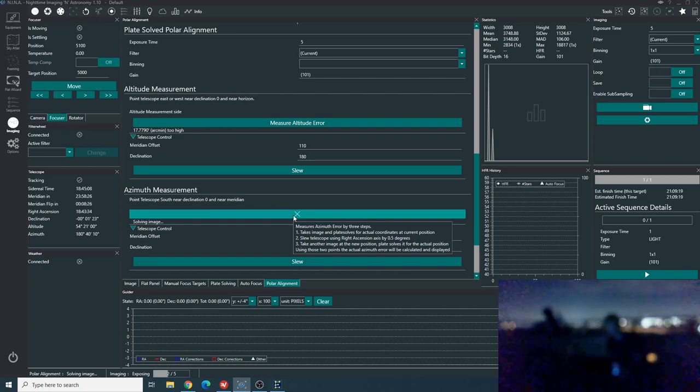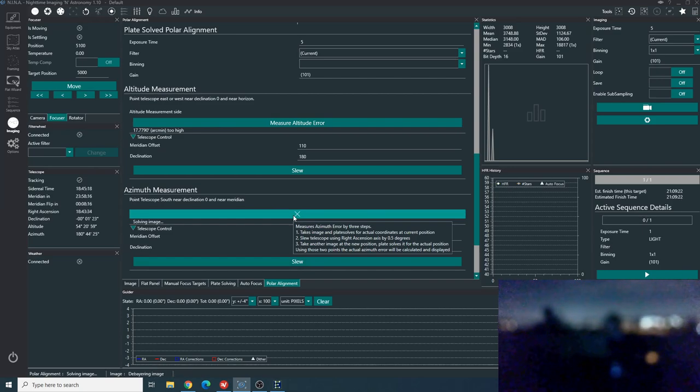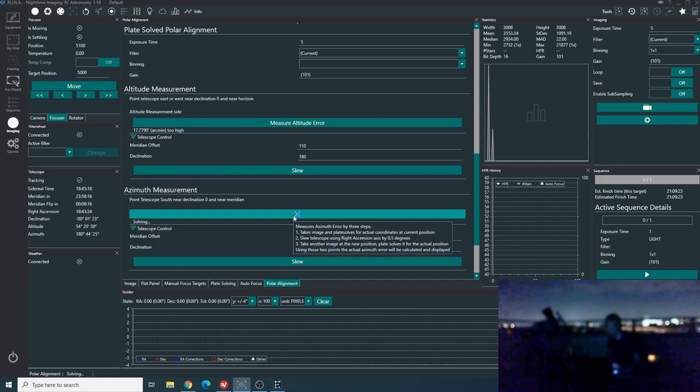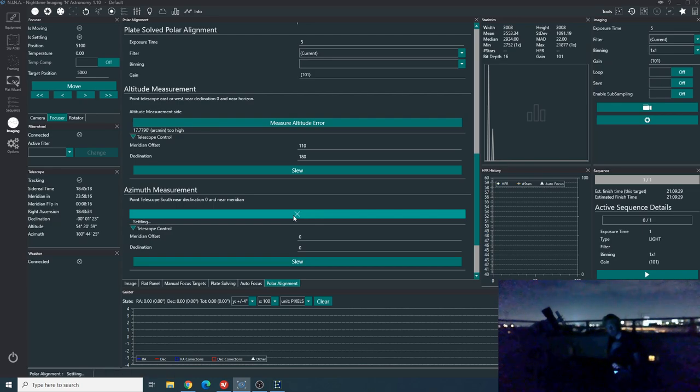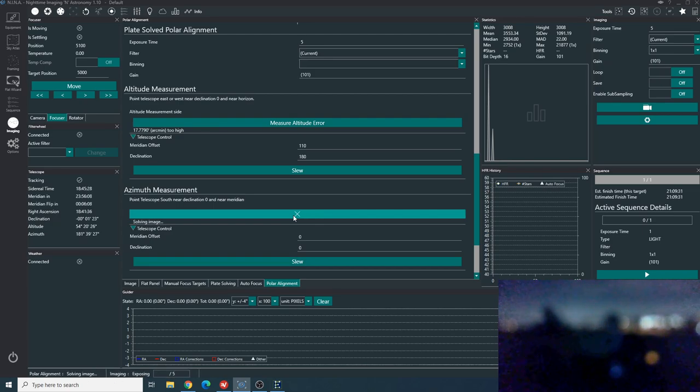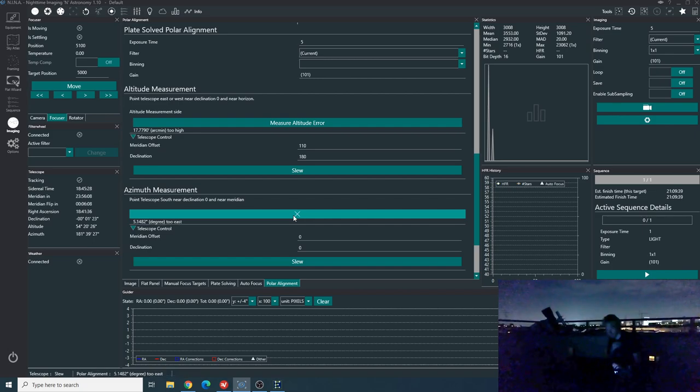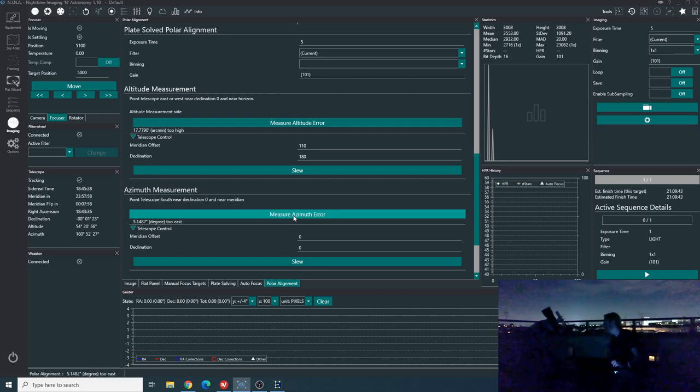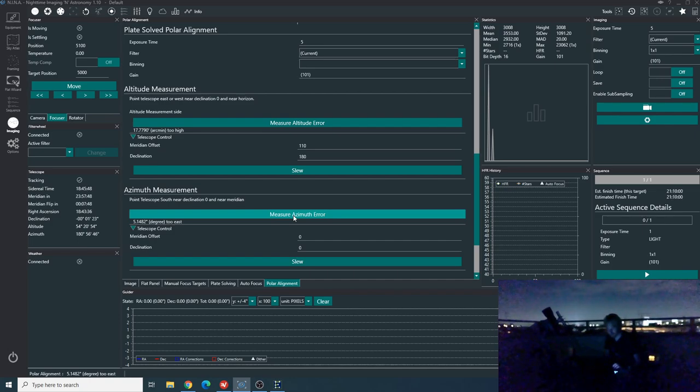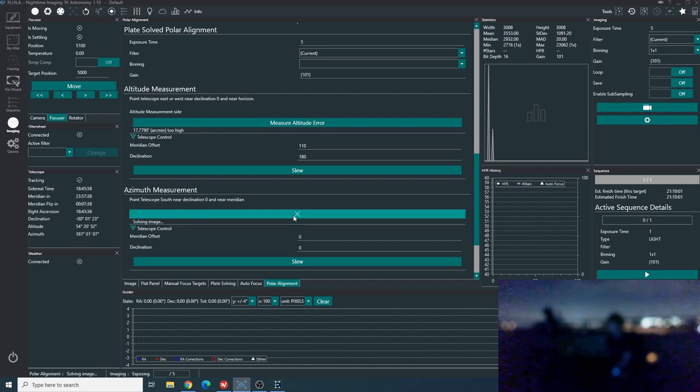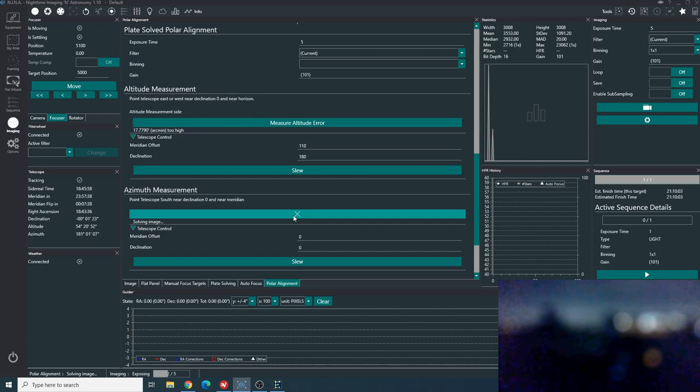And so it's just like before. It's the same thing. It will take an exposure, plate solve, slew somewhere else, very close, plate solve again, and compute some kind of polar alignment or polar azimuth alignment based on these two measurements. And now I am five degrees to east. So that's a lot. Okay. So I moved it a lot. And let's see this time what our azimuth error will be.